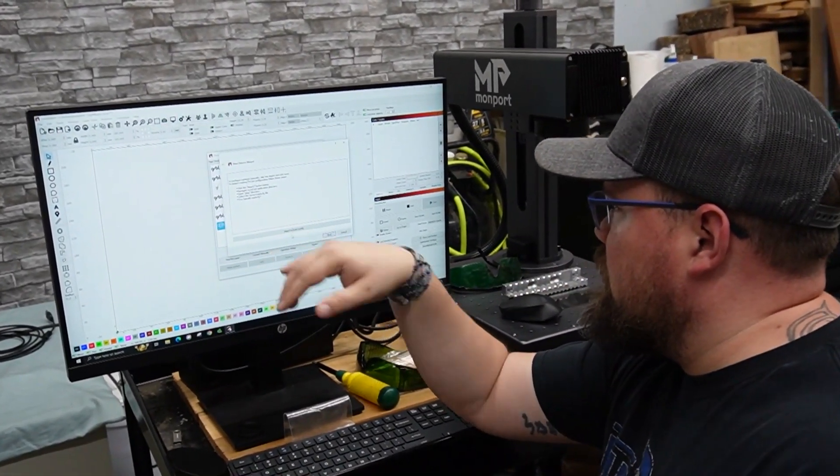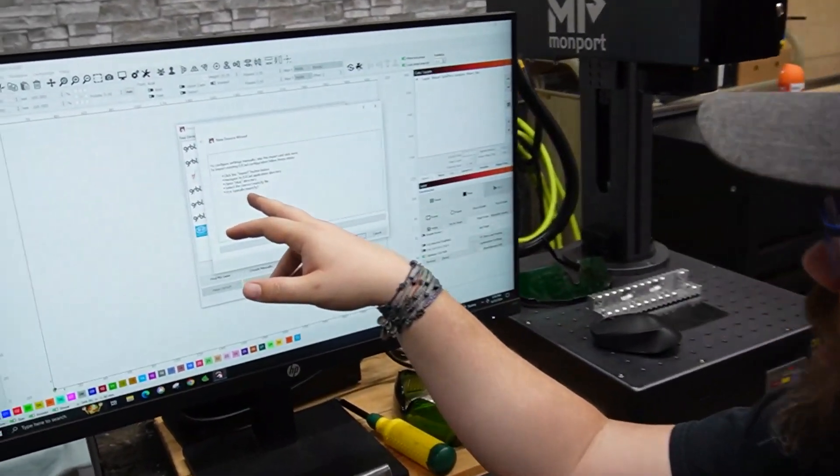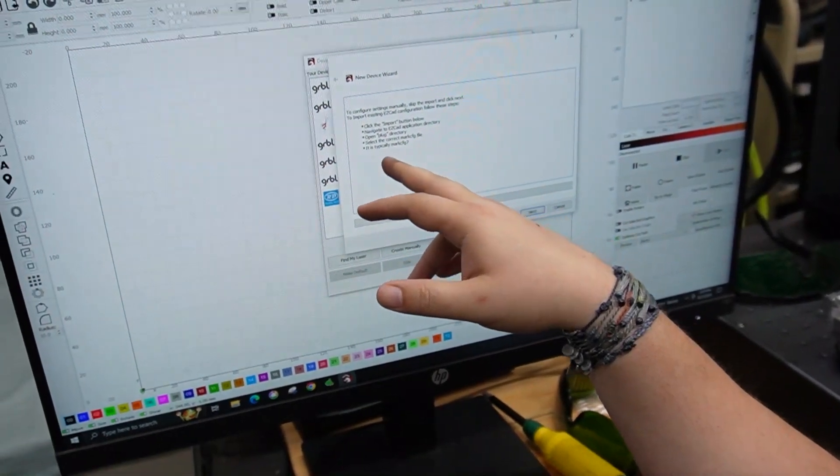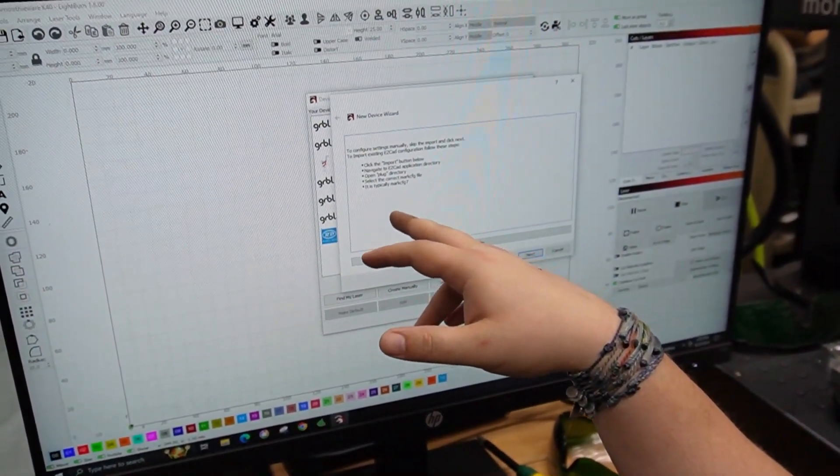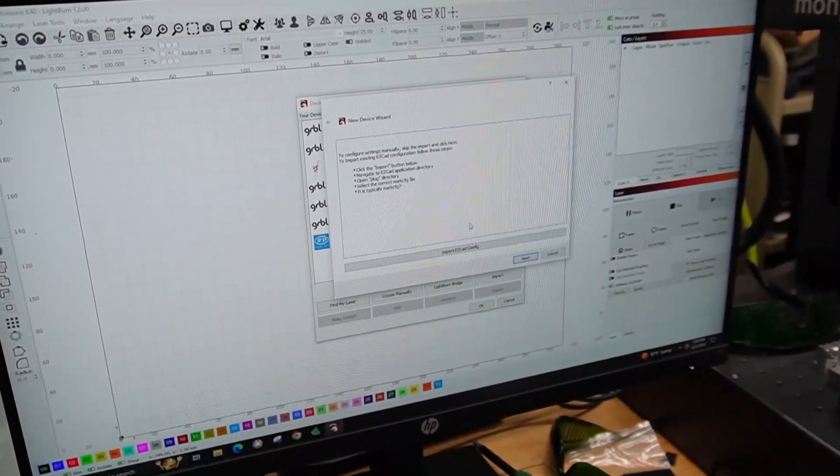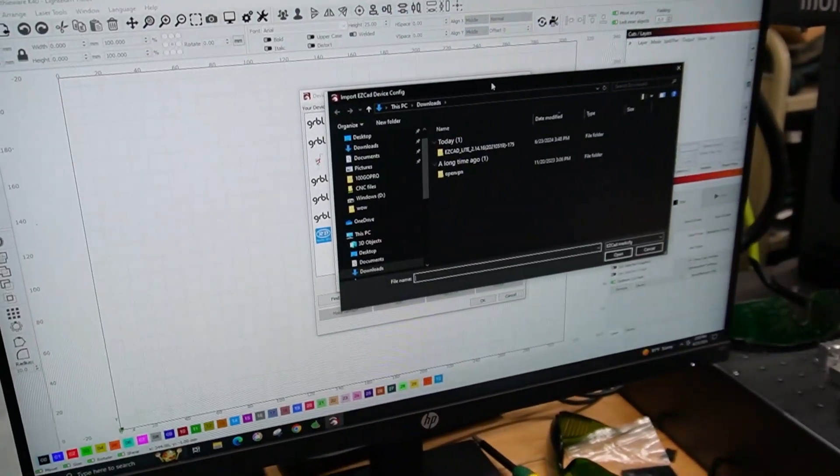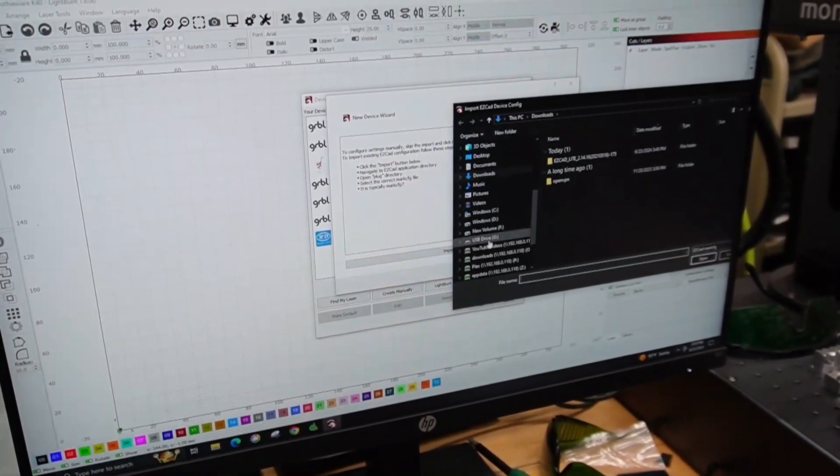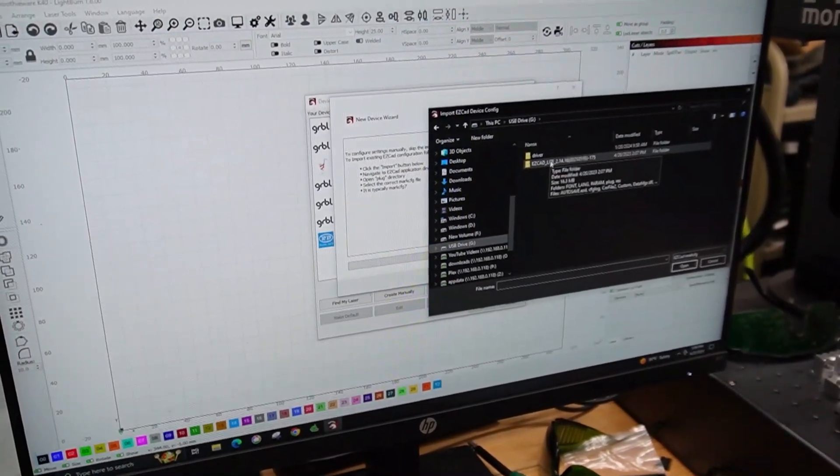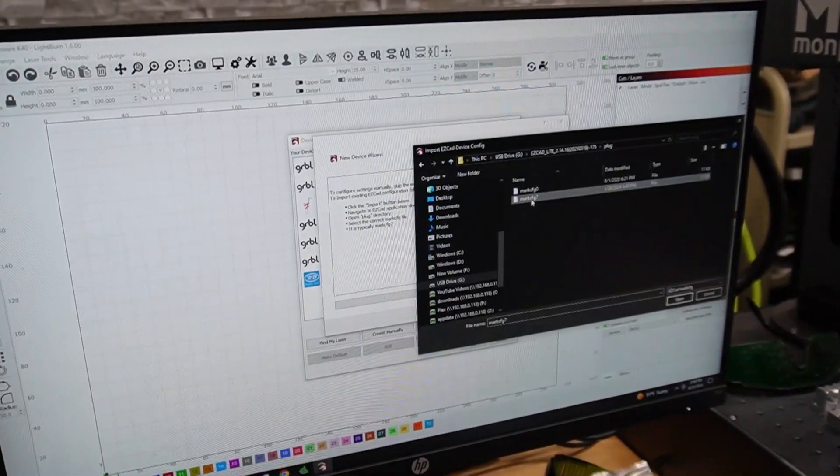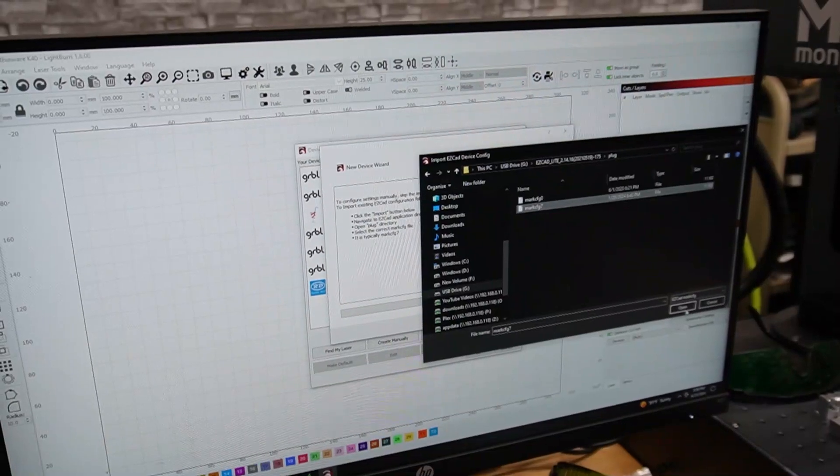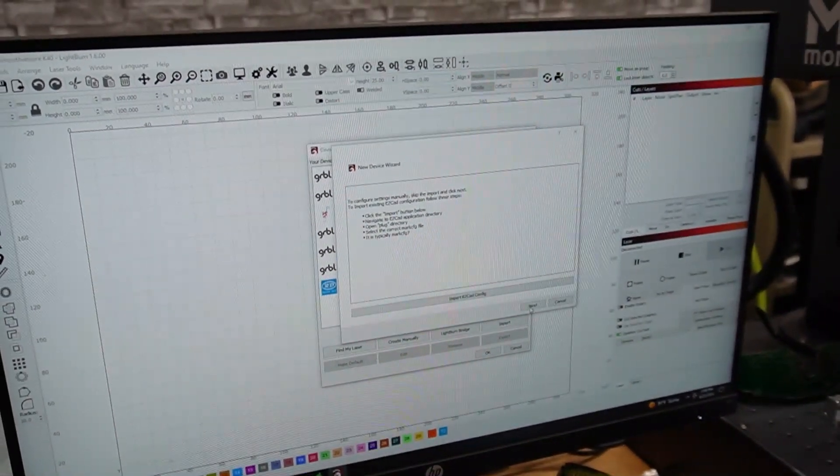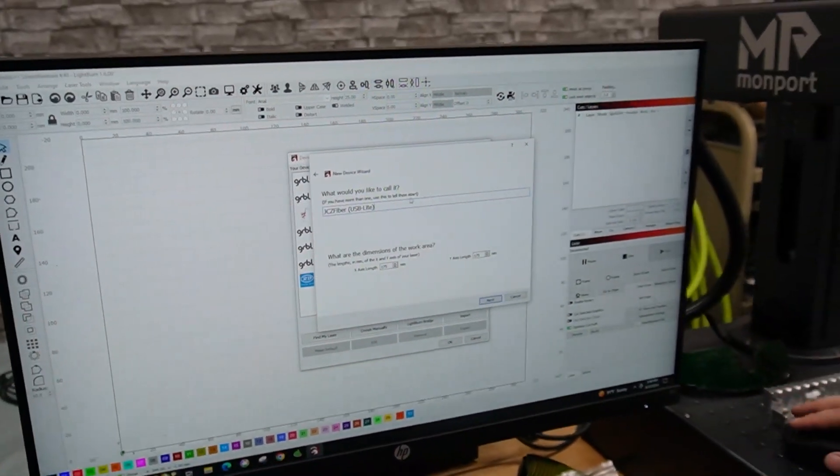Okay. So here's what it wants us to do. Import easyCAD config. Select the correct mark.cfg file. It's typically mark.cfg7. Okay. So we've got easyCAD USB plugged in. So there we go. We've got both zero and seven. We're going to go with seven like it says. And we will open that and hit next. Oh, it's importing it. All right. There we go.